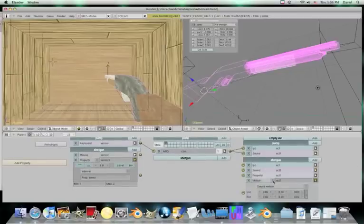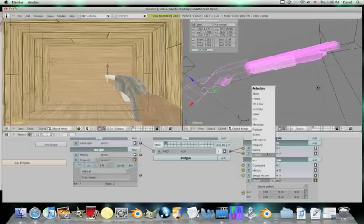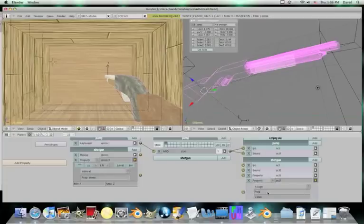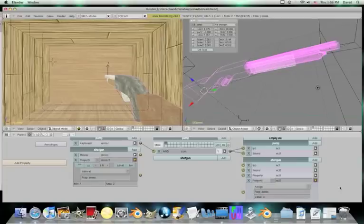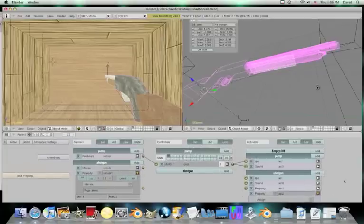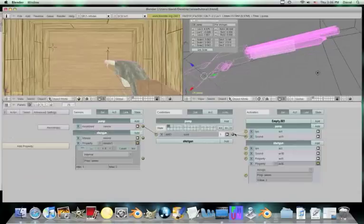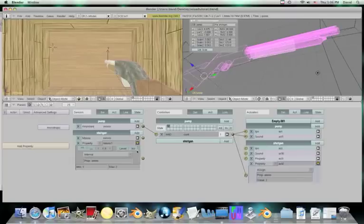So add on the property, do property, ammo, equal to two. Because as soon as you reload it, you got two. So take the pump, follow the line. It goes to that bubble there. That ball thing there. All right. So now when you push spacebar, it will add two to the shotgun's property.